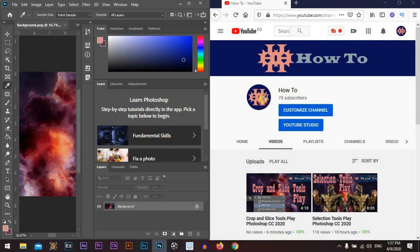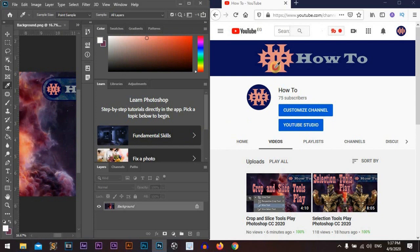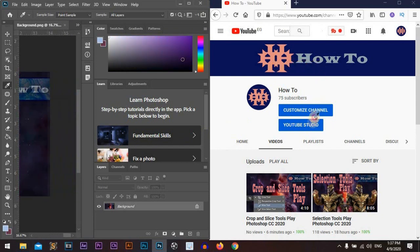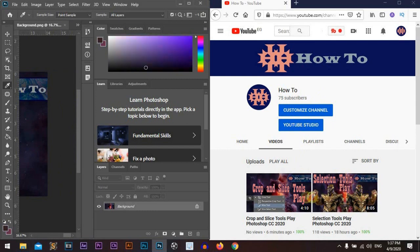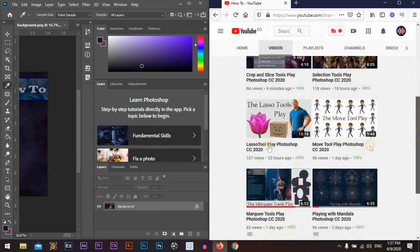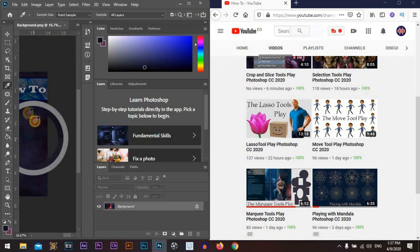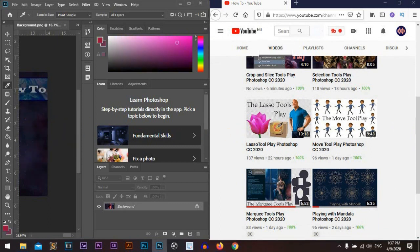As you can see, the colors are changing our foreground color. Or we can go like that and hold and go and change our foreground color.